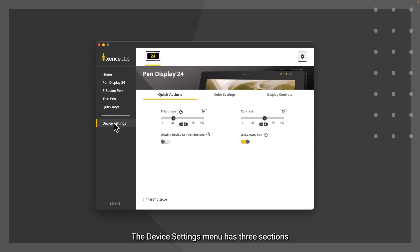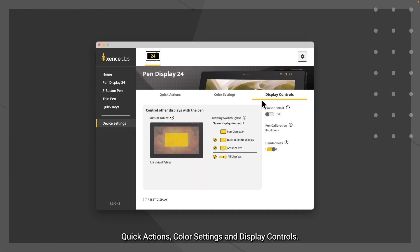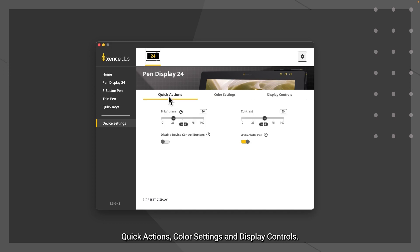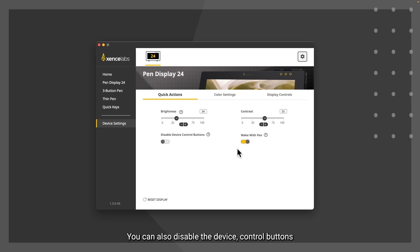The device settings menu has three sections: quick actions, color settings, and display controls. Quick actions allows you to control the brightness and contrast of the display. You can also disable the device control buttons and set the display to wake with the pen.